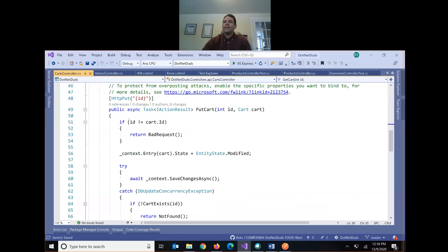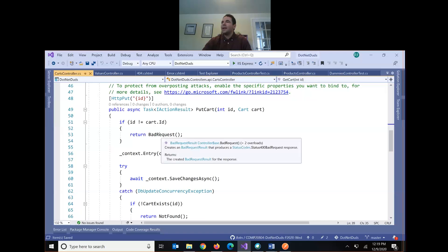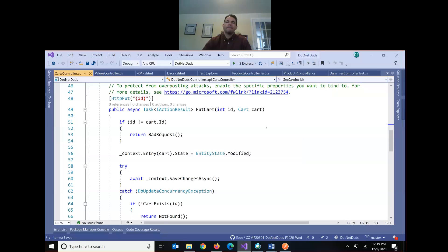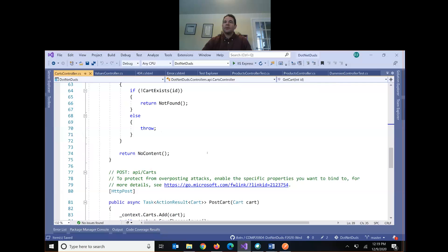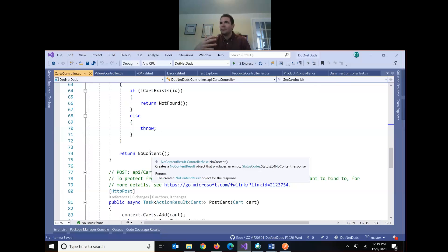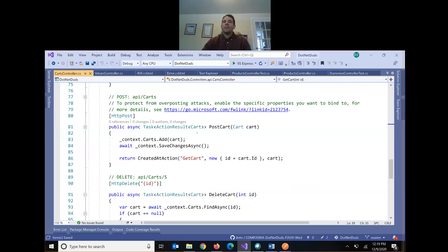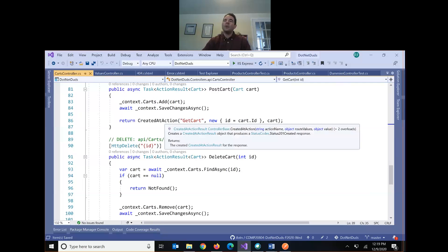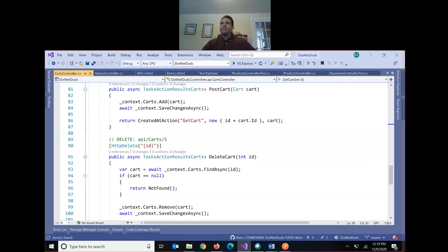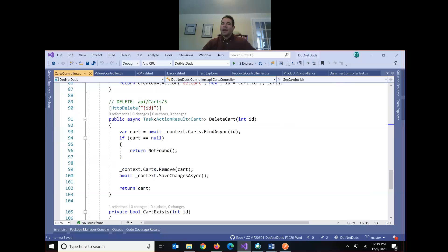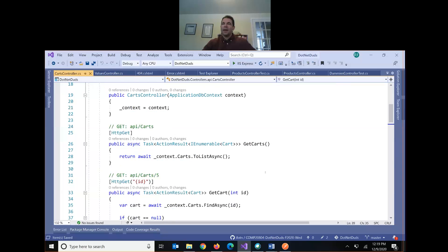The two GET methods: with no parameters it gets all the carts; with an ID it looks up that single cart and either returns 404 Not Found or the requested cart with a 200 response. The PUT method: if the URL parameter and the cart ID in the body don't match, it returns 400 Bad Request. Otherwise it saves and returns 204 — success but no content. POST takes a new cart object, saves it, and returns 201 with the new cart including the new ID. DELETE takes an ID; if not found, 404; otherwise 200 after removing from the database.